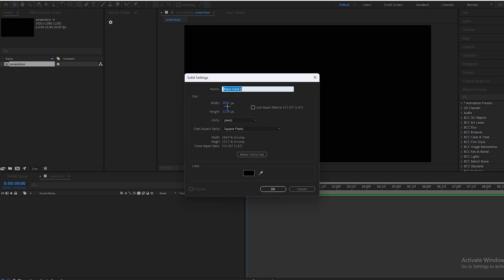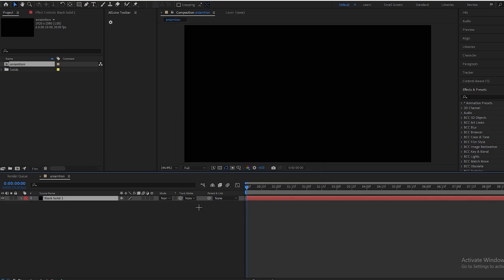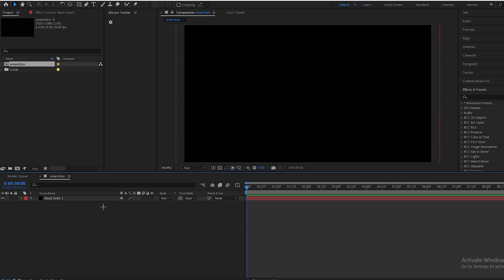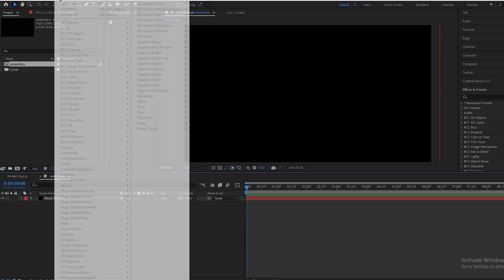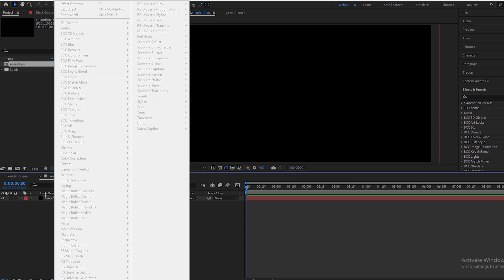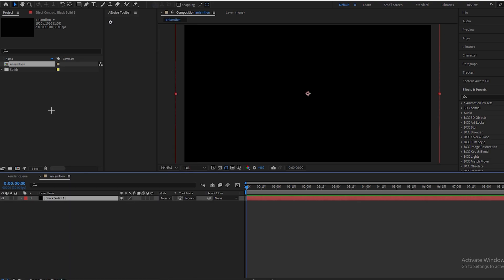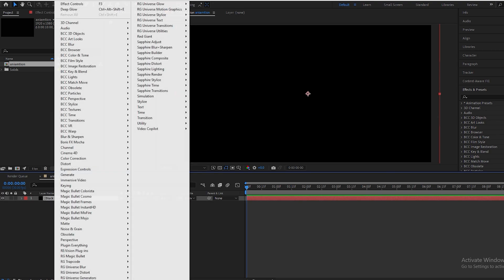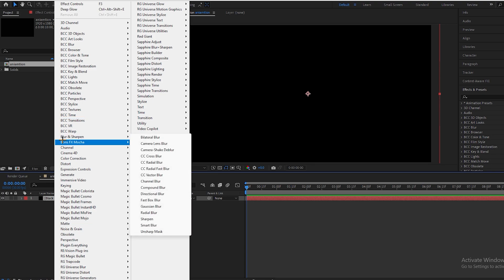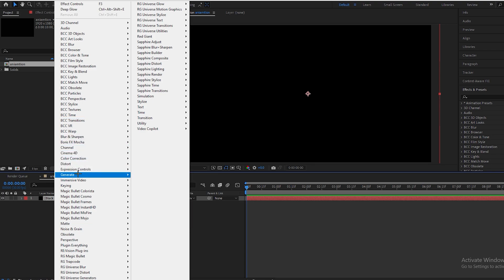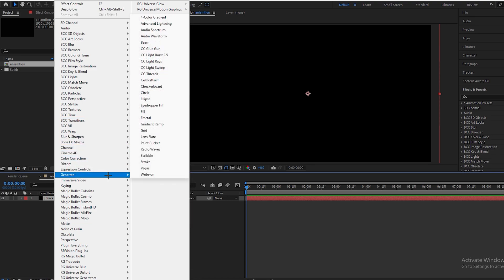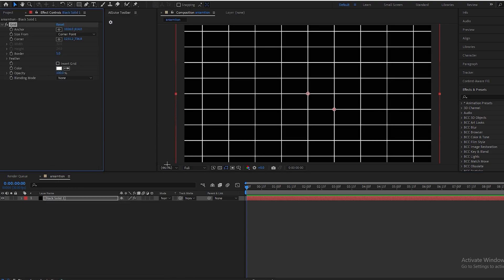And for the grid background we'll go to Effect in the effect tab, go to Generate section, and click on Grid.